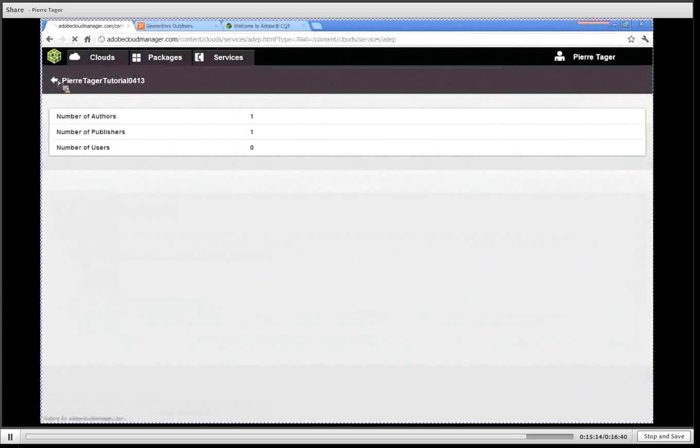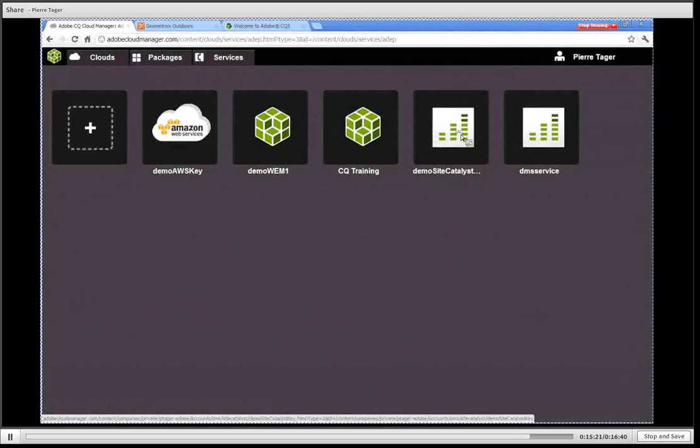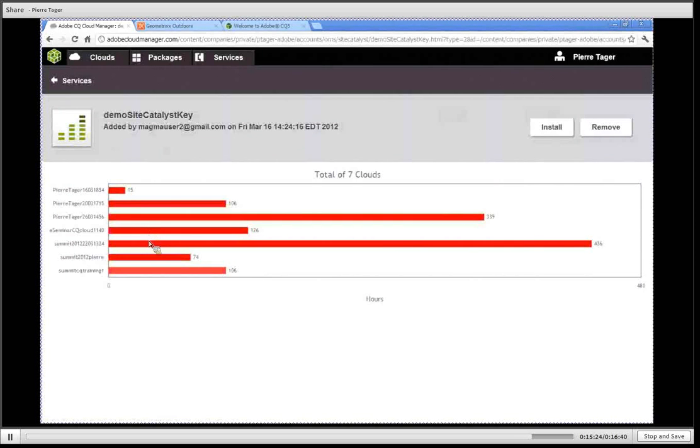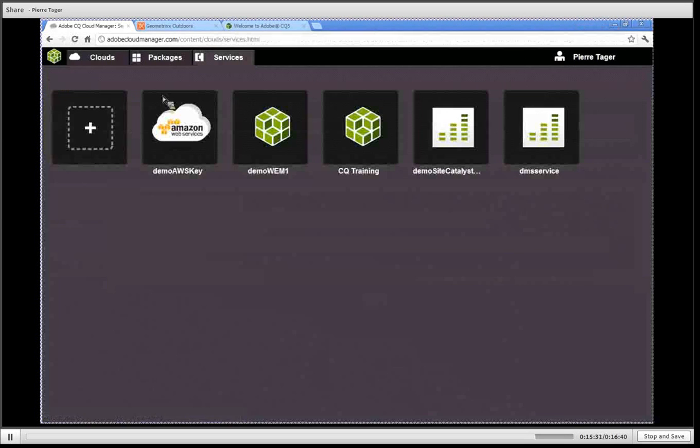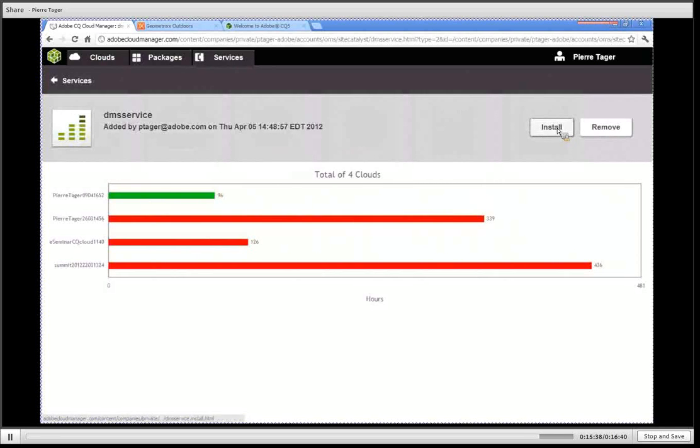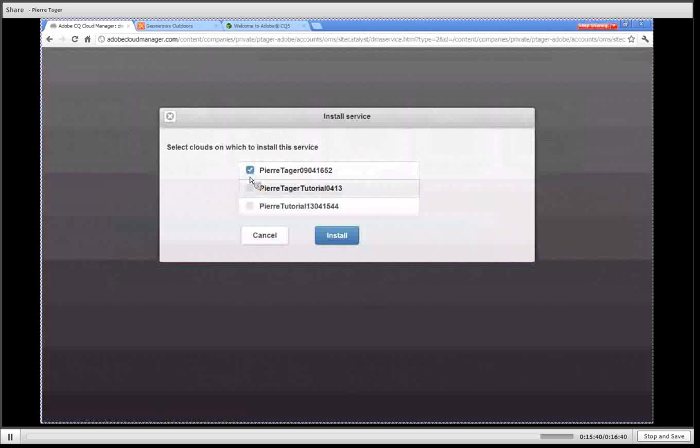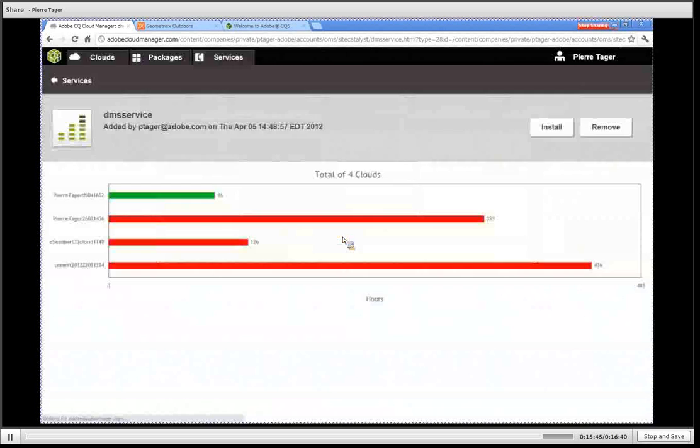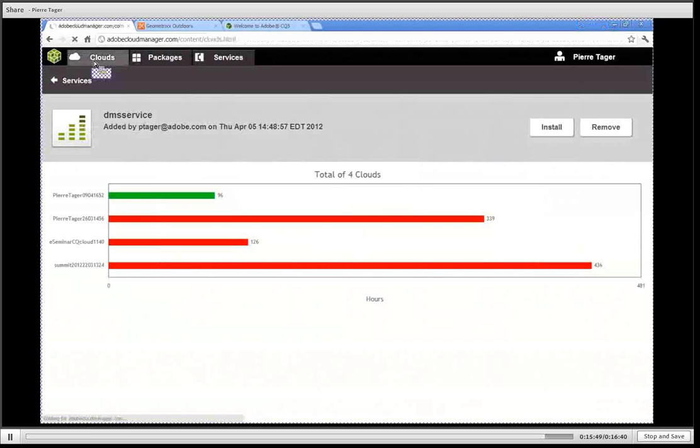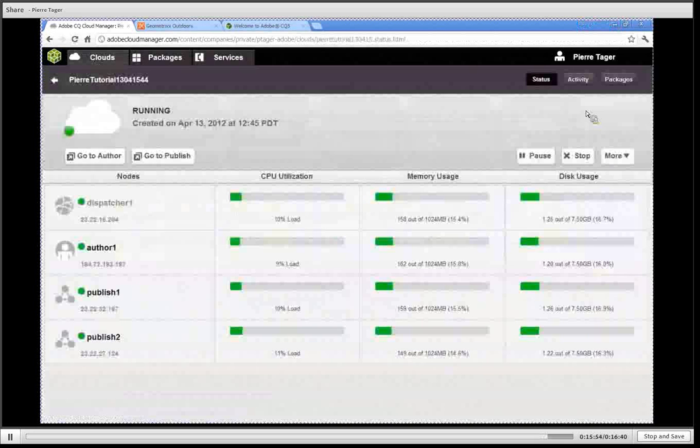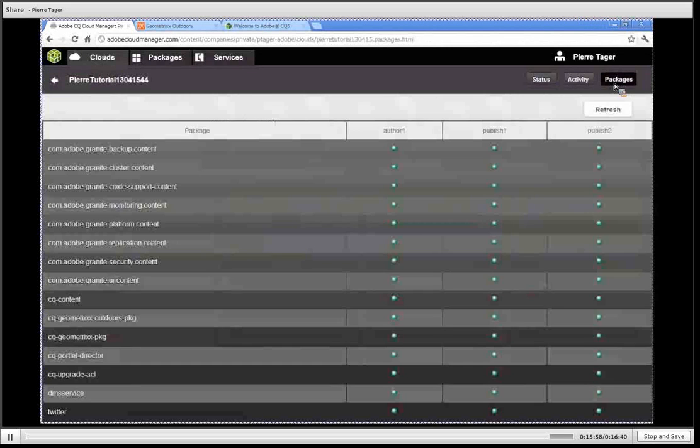If I click also on my DMS service I have the same experience with the list of all the different CQ clusters that are using this service. If I want to deploy one of those services on my running cluster I can click on the install button, same thing I can choose one or more of my CQ clouds running and just hit install. So if I go back to my clouds and click on my CQ cloud here I can go back to the installed packages and verify that my DMS service is right here installed successfully on all three machines.